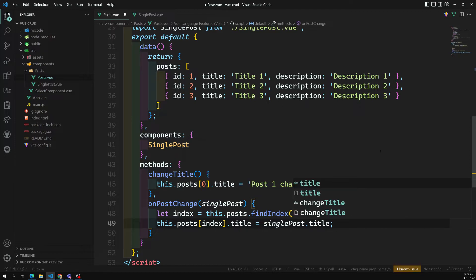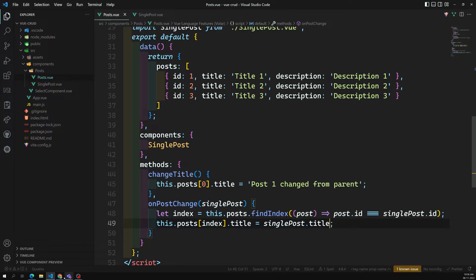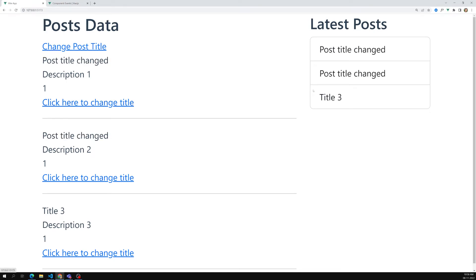So now we are able to get it. If I click on this one, let's see — automatically it is changing. I click here, automatically it is changing. Now I am able to communicate from child to parent.